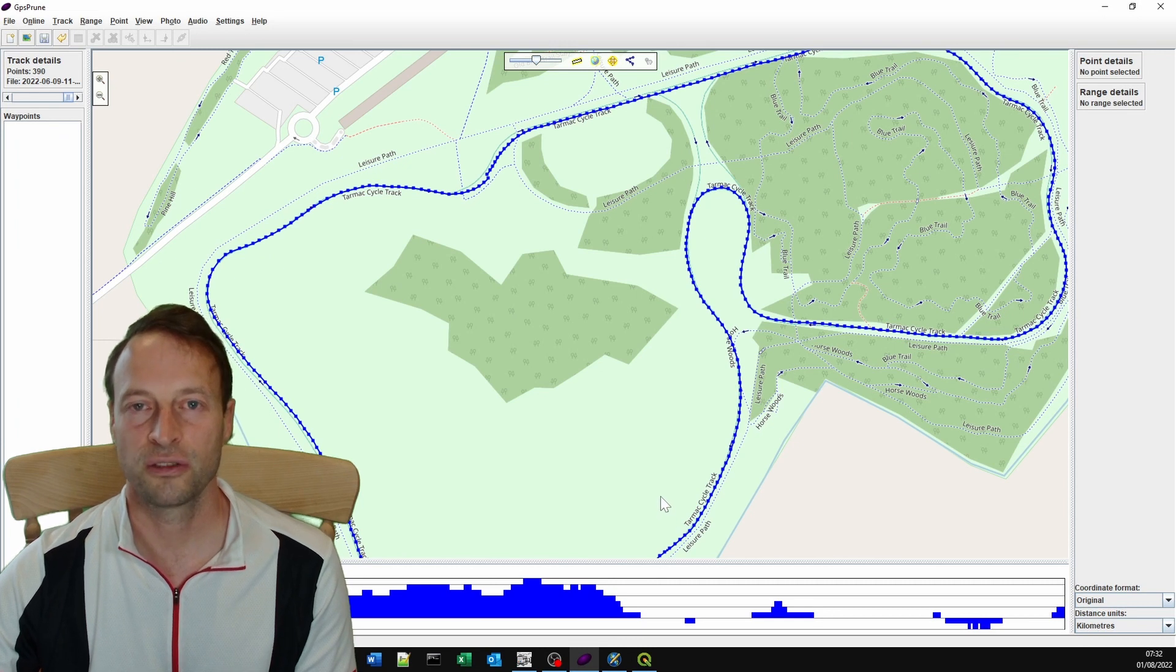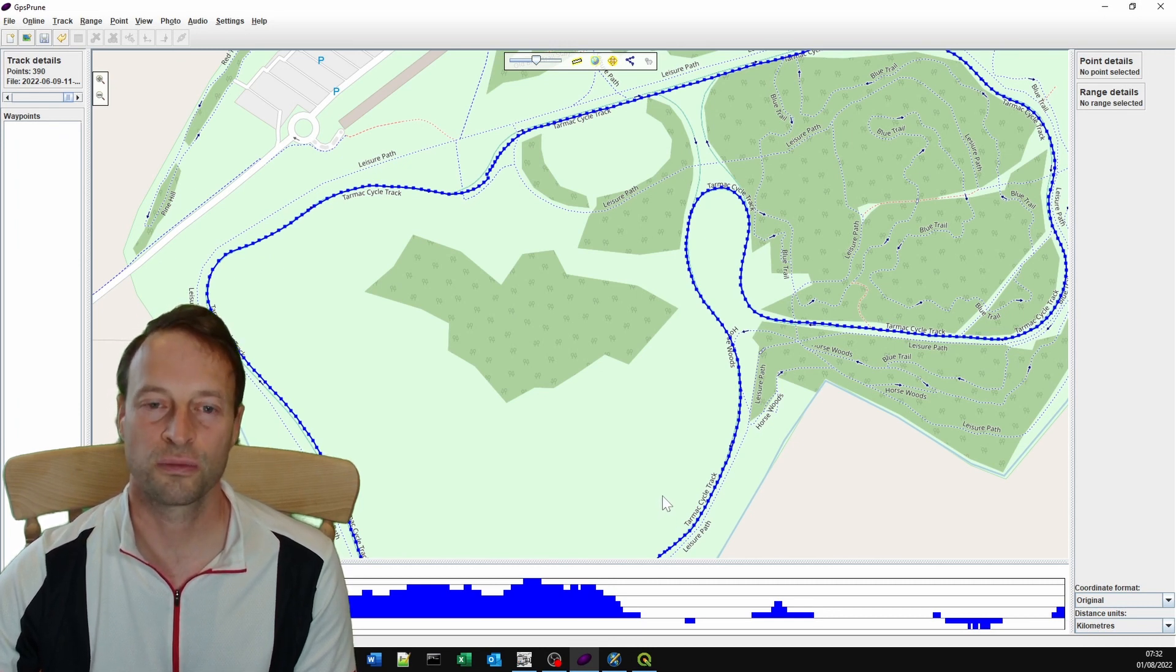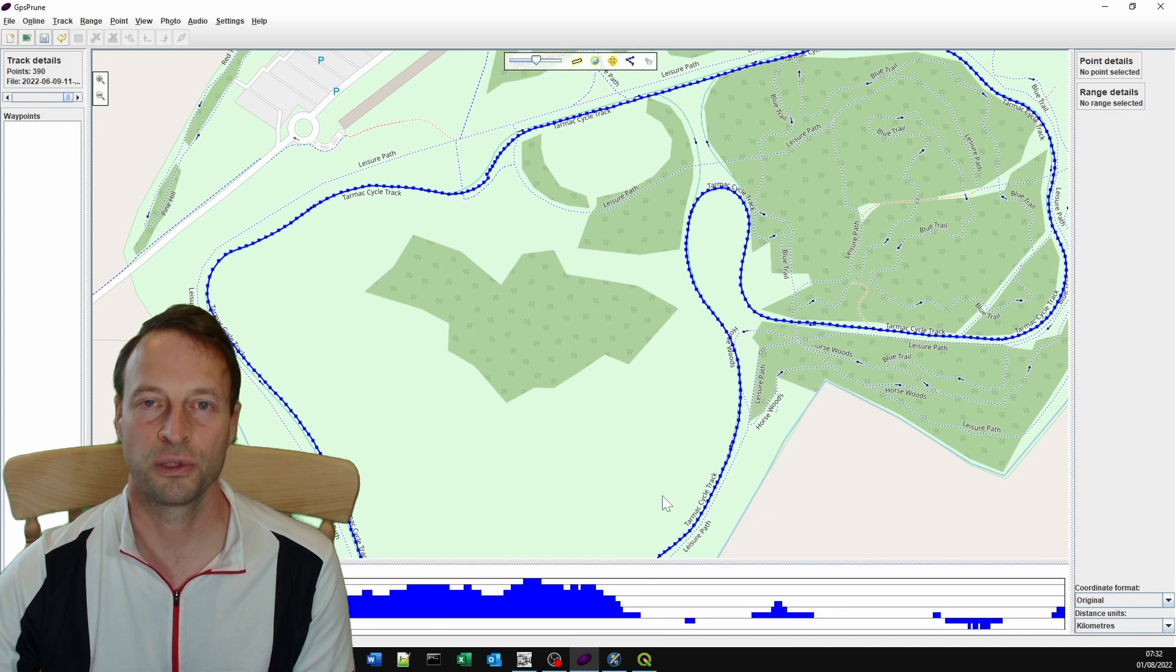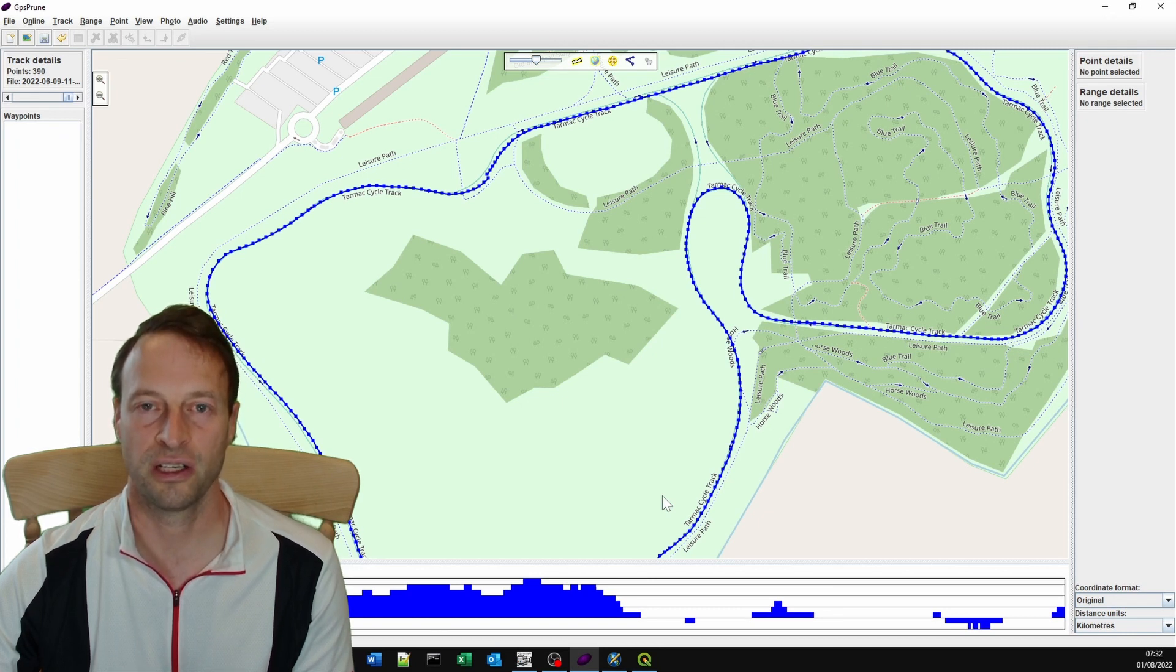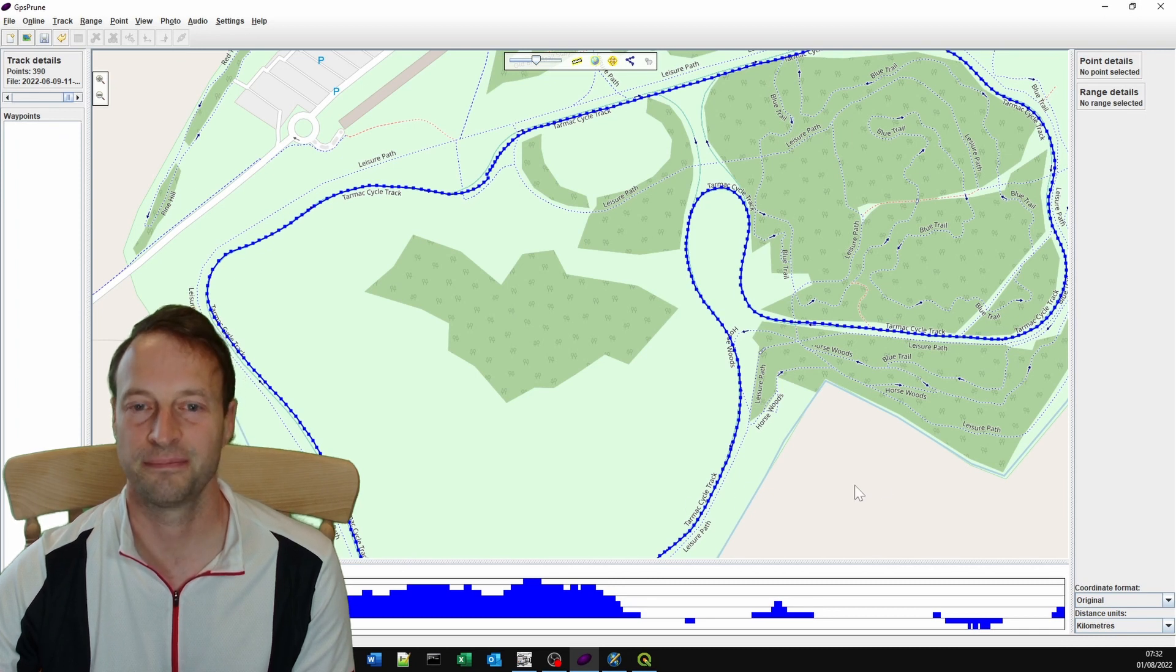If you found this useful, please hit the like, please subscribe. I've got lots more videos coming on how to produce GPX synchronized video files. Thank you for listening and I'll see you again next time.